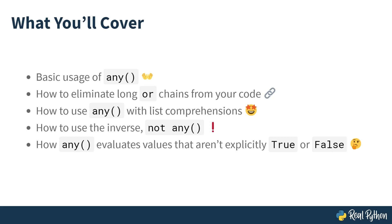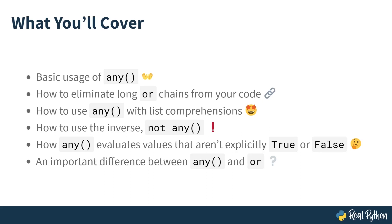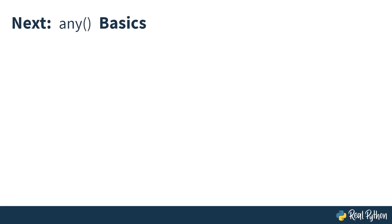You'll learn about how any evaluates values that aren't explicitly true or false. You'll learn some important differences between any and or, and when you might want to use one or the other. And you'll also learn what short-circuiting is. So without further ado, coming up next is the basic usage of the any function.